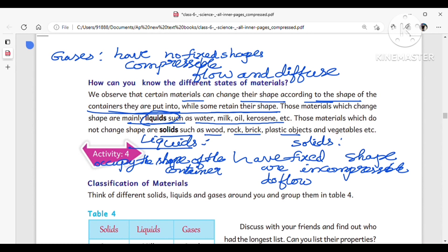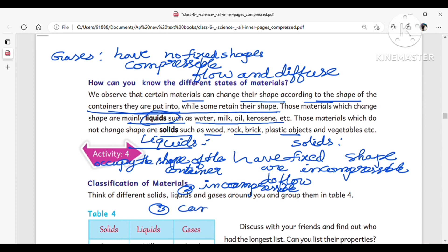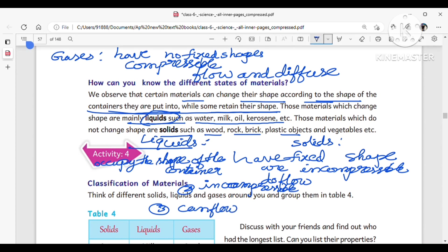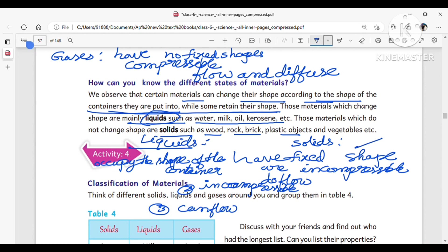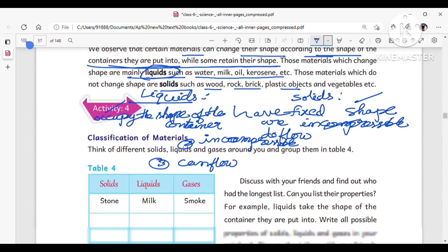So summarizing the differences: solids have a fixed shape and retain their shape; liquids occupy the shape of the container; gases don't have a fixed shape. Solids and liquids are incompressible, while gases are compressible. Gases can flow and diffuse, liquids can flow, but solids do not flow. This is the classification of materials.